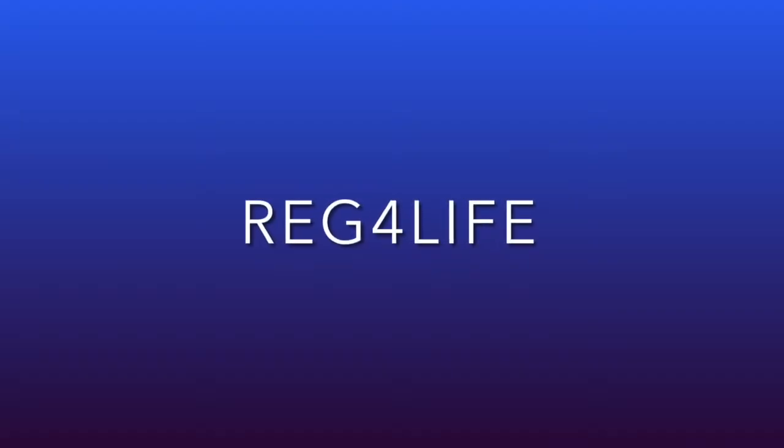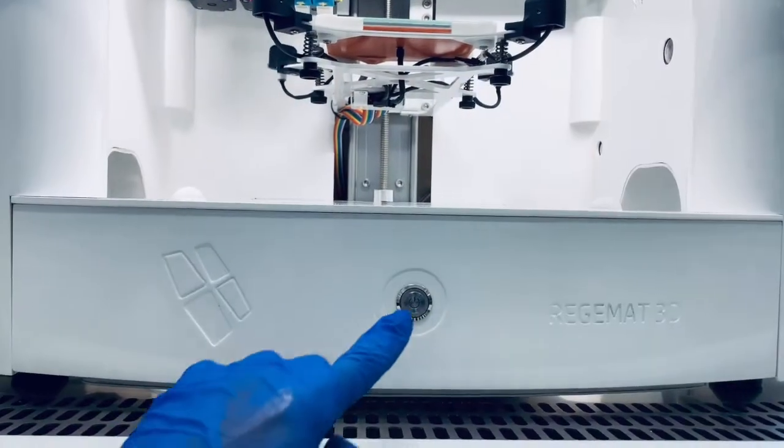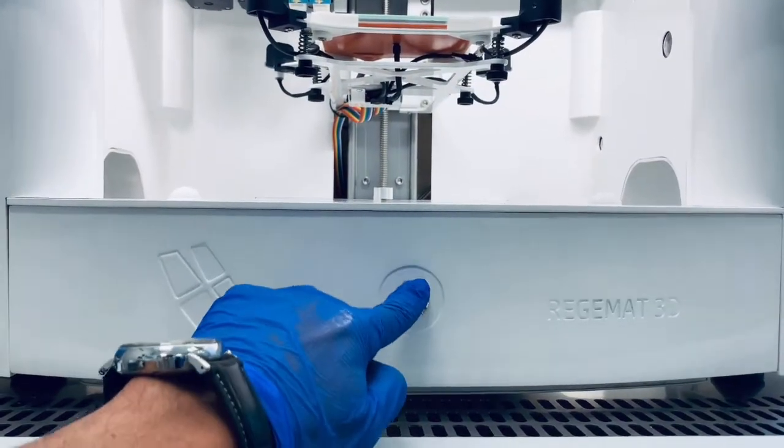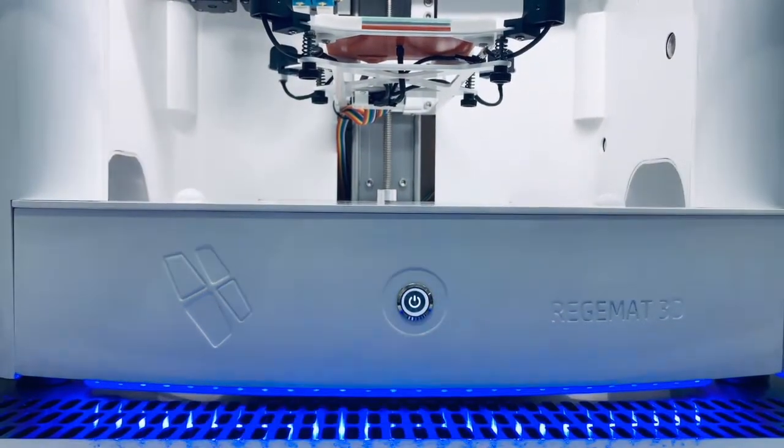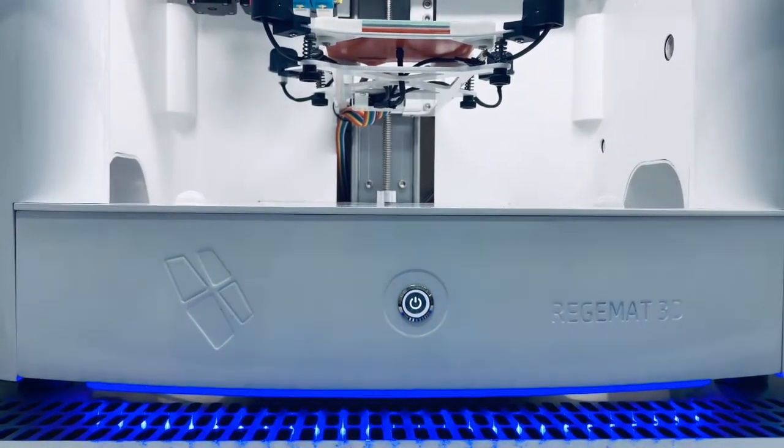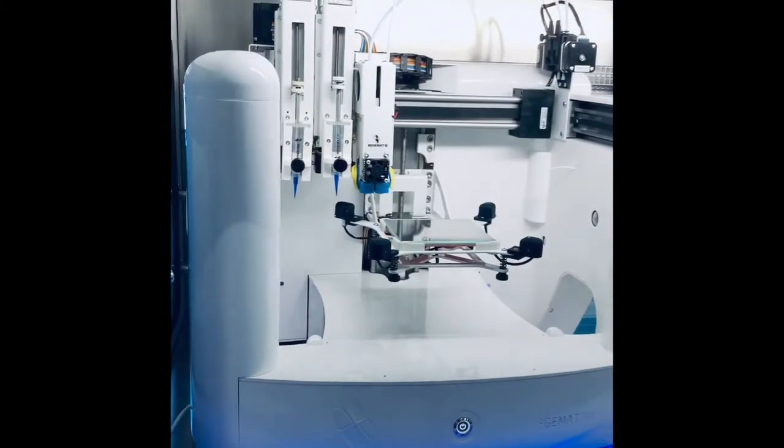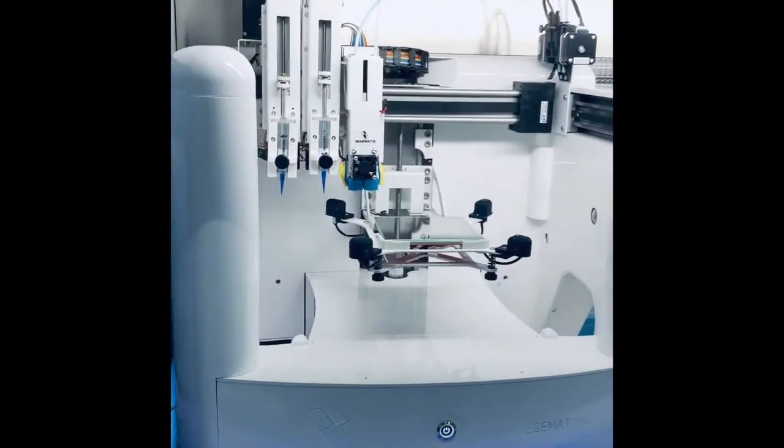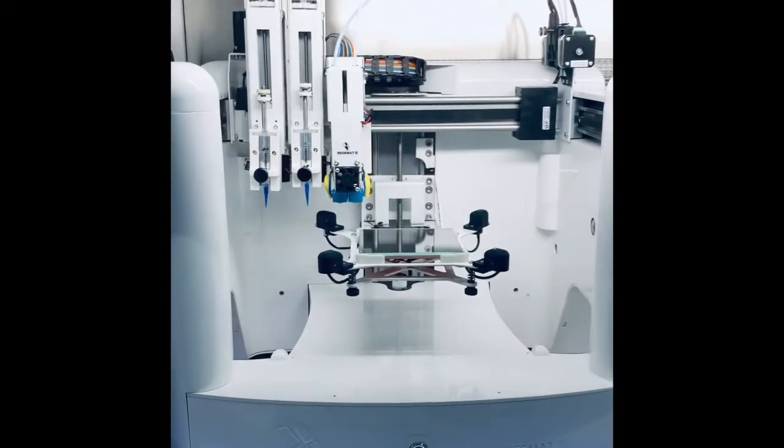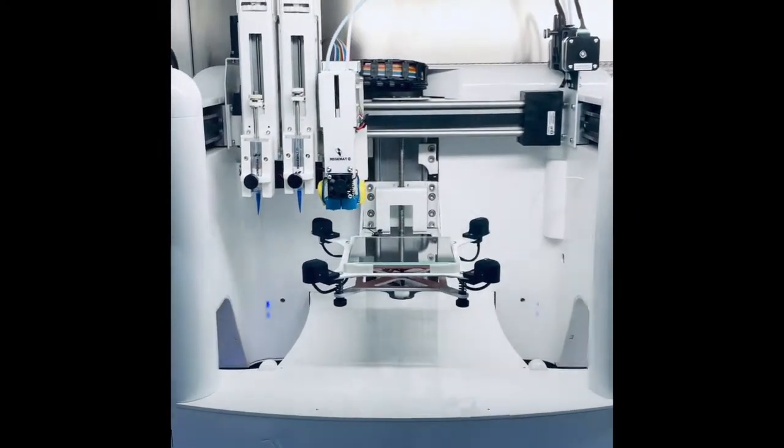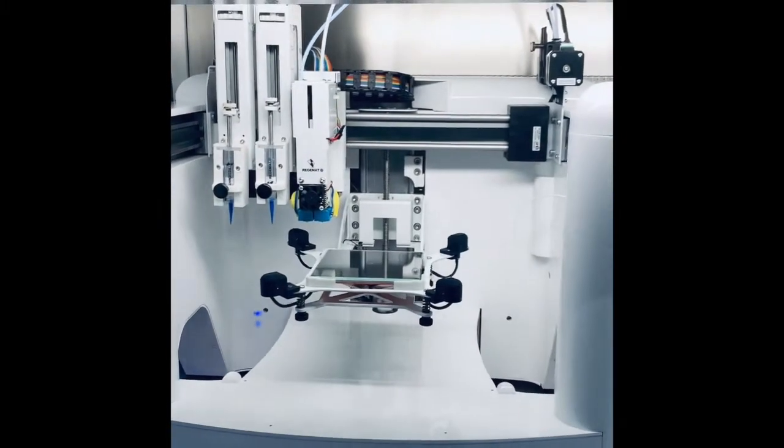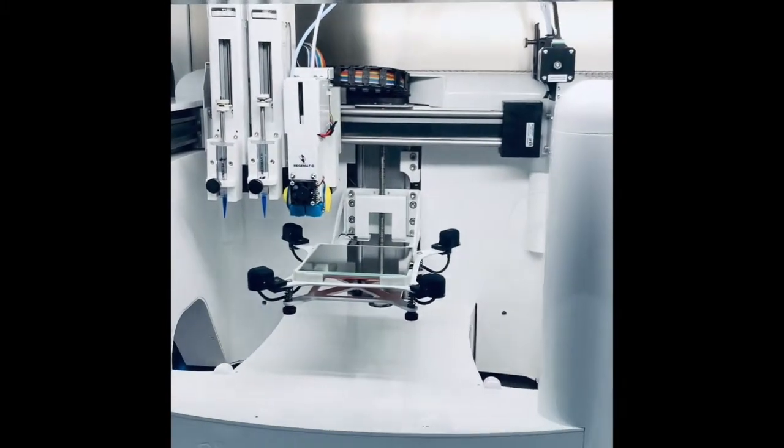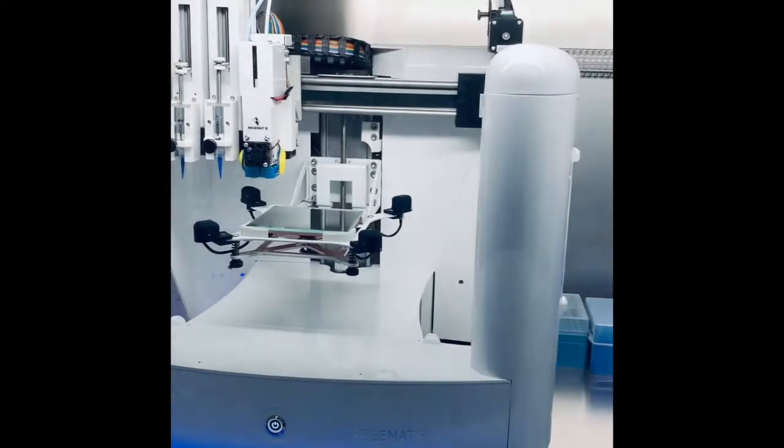In this version we have maintained the robustness and modularity of our previous model, the BioV1, and we have included several upgrades and new developments as well. First, for the design, we have created a much lighter equipment with less than 30 kilograms thanks to the material used for the external covers made in ABS.